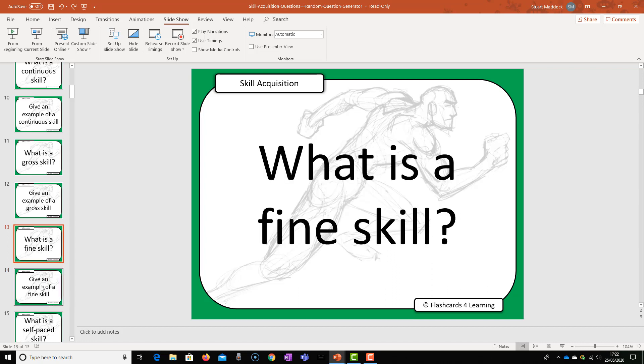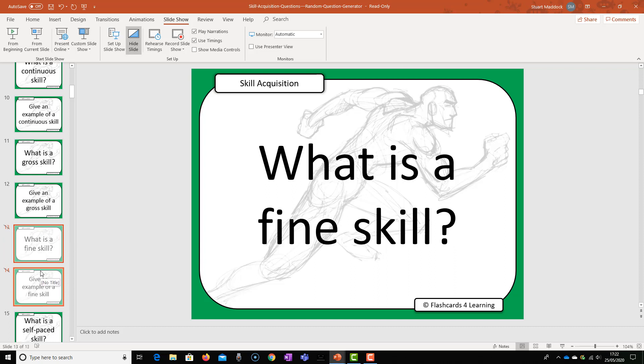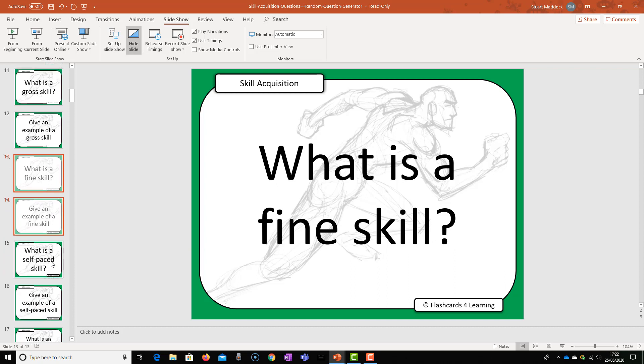So I just keep those selected and then go up to hide slide and you'll see that there's a cross there, a little line through the number and it's faded out. That means that that will not be shown once our questions are being shown on the big screen.